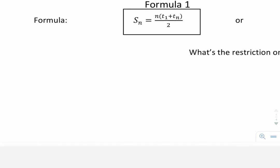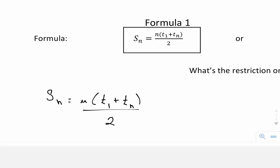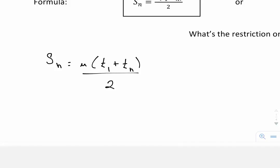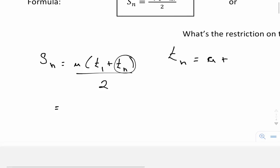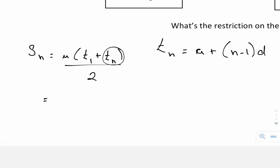Let's start off with the first formula. S subscript n is equal to n times the first term plus the last term, all divided by two. I'm going to replace T n with the general expression. If you recall from lesson one, T n is equal to a plus n minus 1 times d, and I'm going to substitute that into my equation.